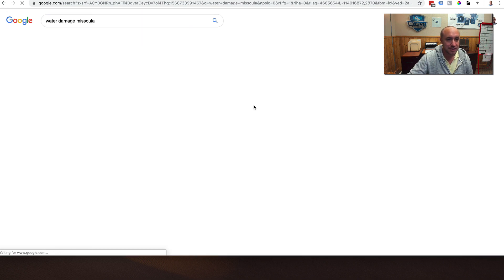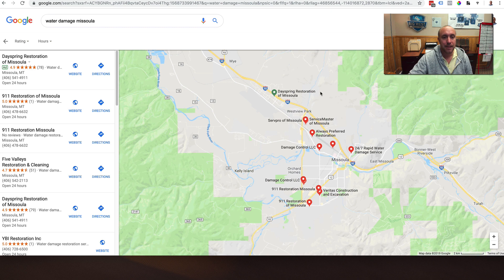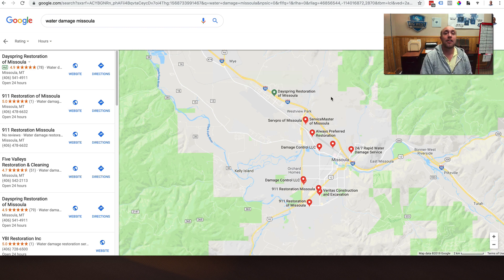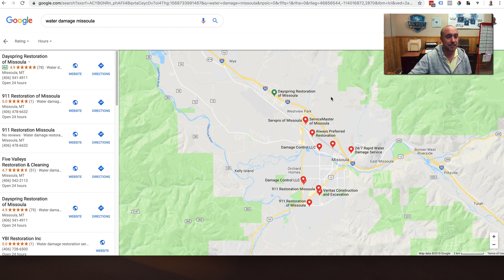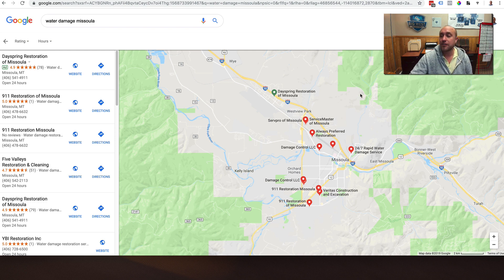One thing I want to show you is that I know Dayspring Restoration is by far the top company in Missoula. They do the best SEO, they actually have the best service, multi-truck operation, they're doing SEO on the up and up, they have the most reviews in town — but they still do not rank in the top three. It took me a while to figure out exactly why, but it has to do with this little boundary here.